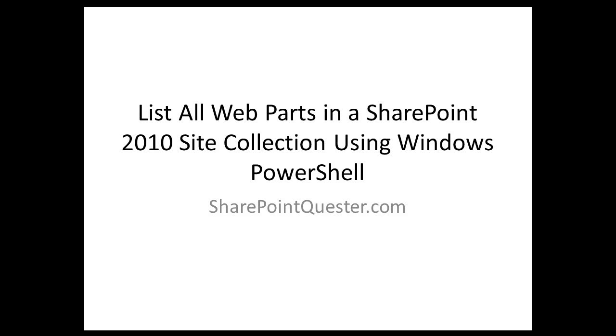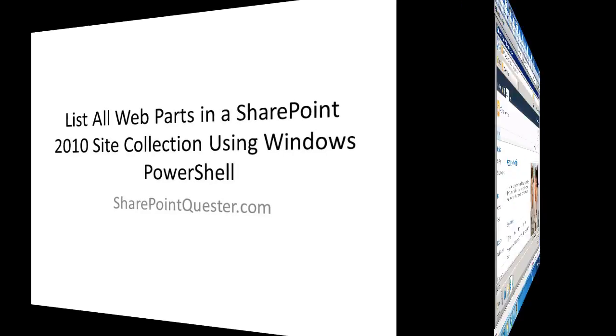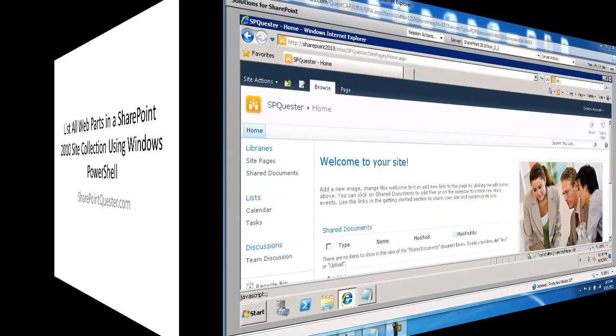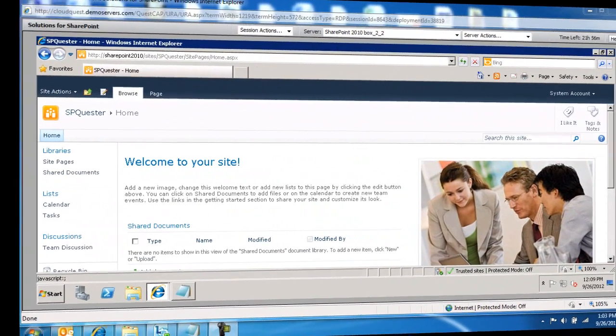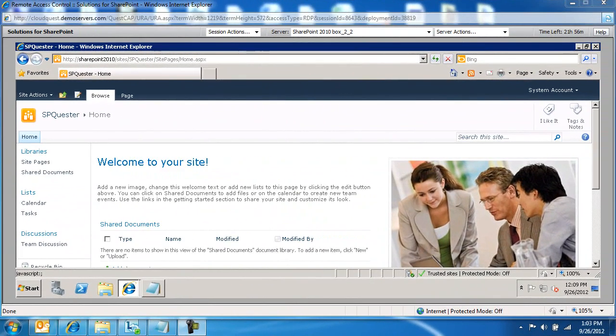And from a reporting perspective, is there a way for us to identify where are these content types present in specific lists or libraries? So let's go ahead and do that. Let me show you the script.